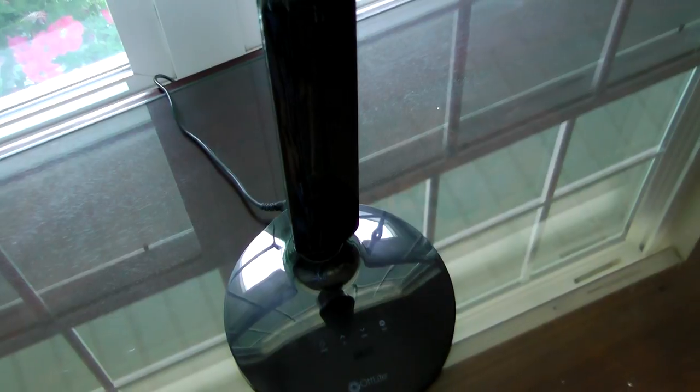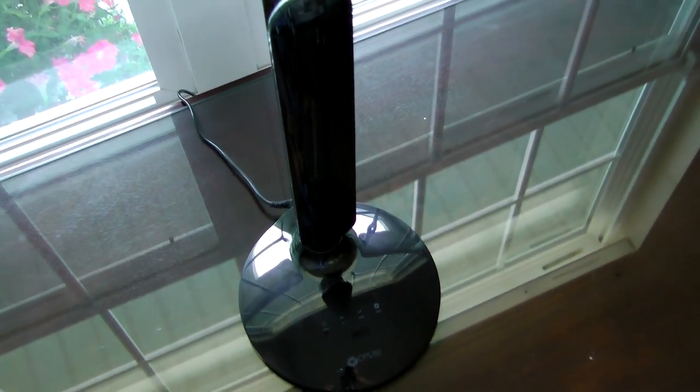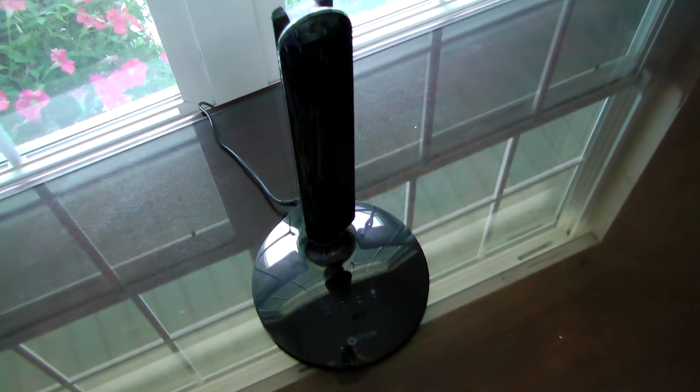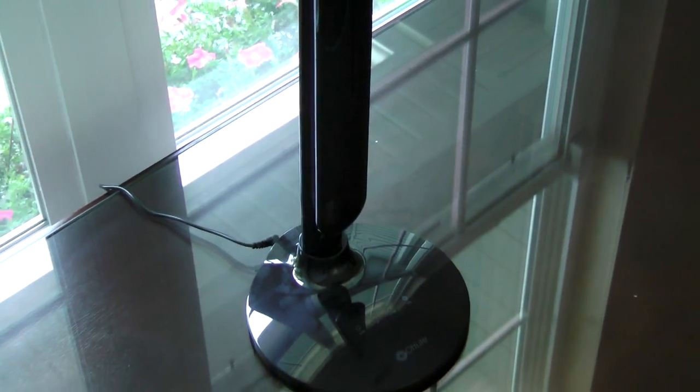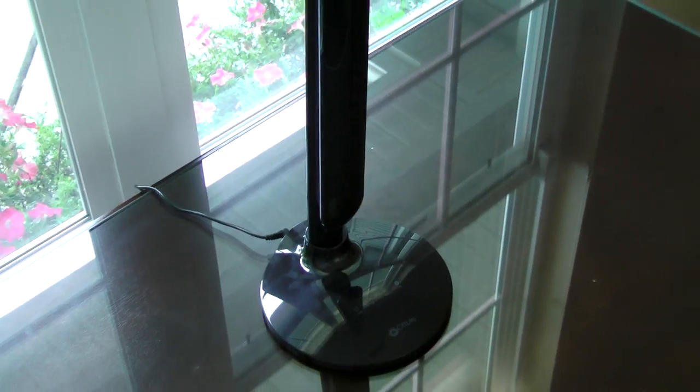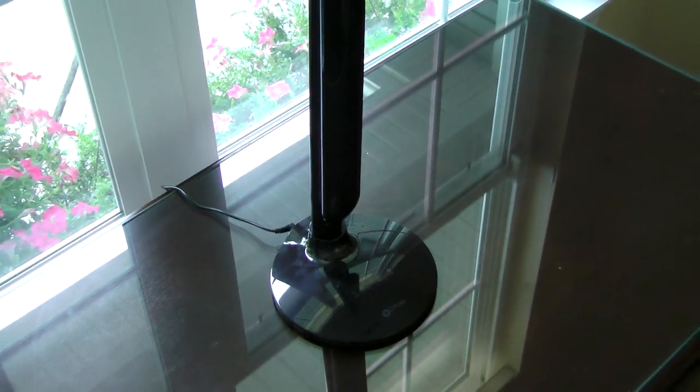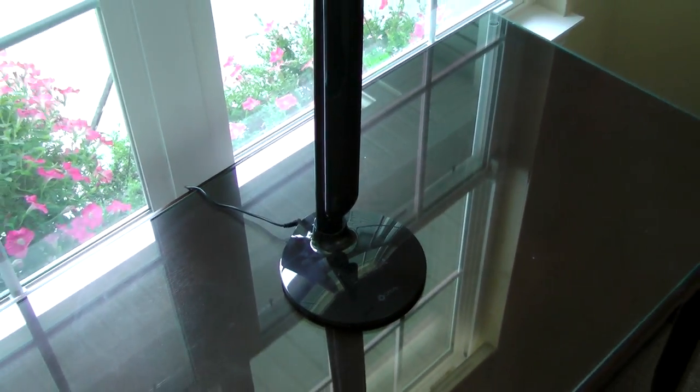The plastic is definitely cheap looking and does catch fingerprints very easily, especially being black. But keep in mind that these OttLite Desk Lamp styles start as low as $29, so while it may have the cheapest looking design, that's because it is cheap and affordable for most people.